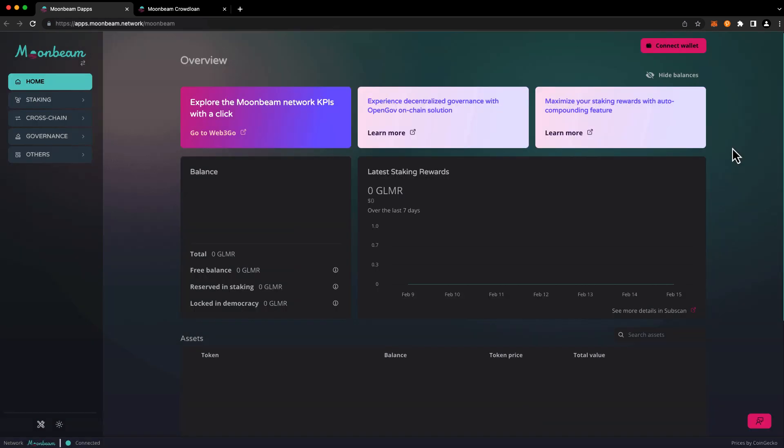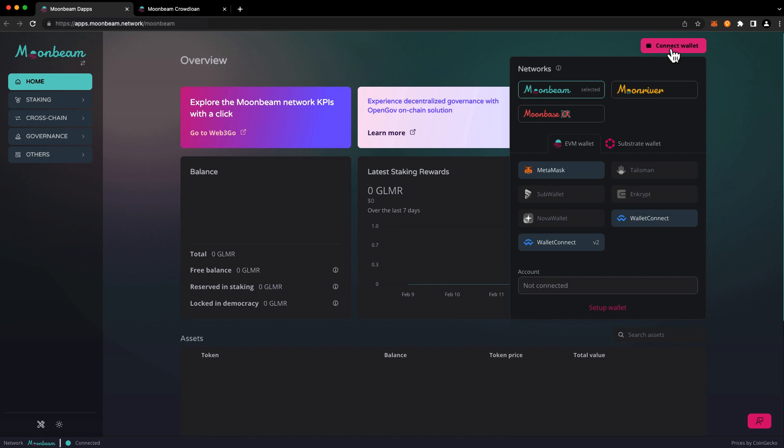In the upper right hand corner press connect wallet and you'll be prompted to select a network. We'll choose Moonbeam in this case and you'll be prompted to choose a wallet.